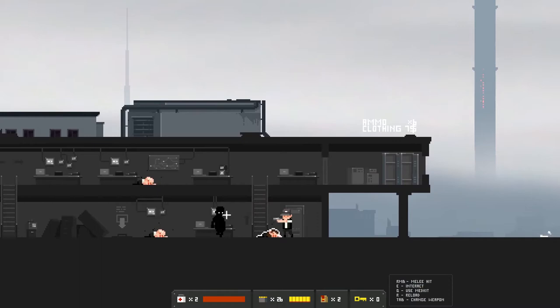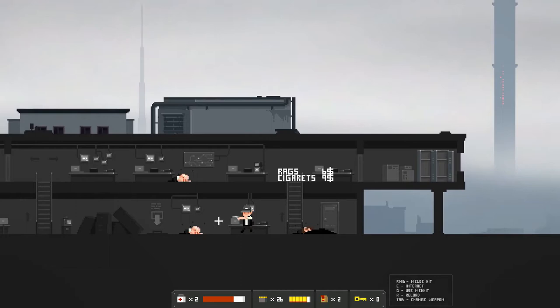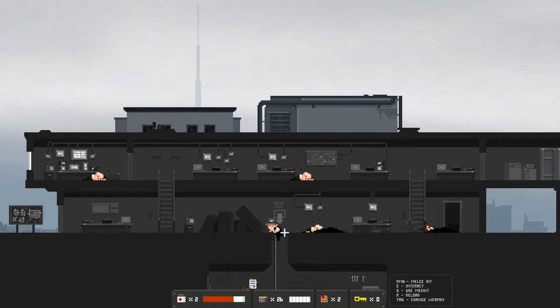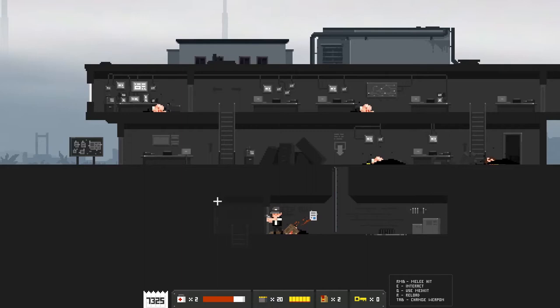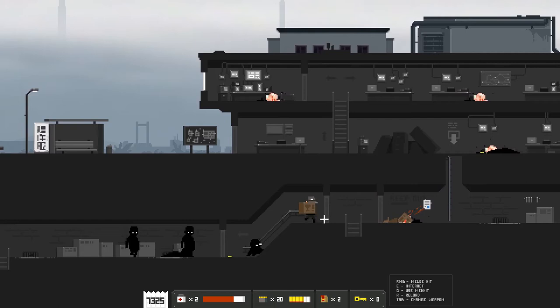Hello there buddy. Can I punch him to death? Oh god he hit me. We're just going to, oh god, oh Jesus Christ he's fast. All right that's fine, he is now very much deceased. Money, oh that was 69 dollars, that was the guy with the code. Upper house of Metropole confirmation blockers code 7325, okay okay.